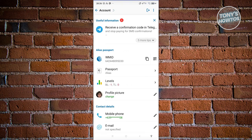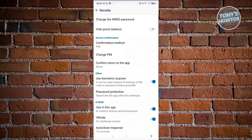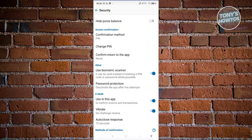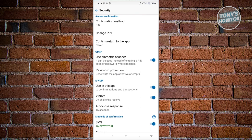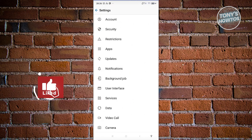If you choose 'Account' you should be able to see different information about yourself, including your profile picture, WM ID, phone number, and emails related to your account. If you choose 'Security' you have the option to further secure your account — for example, hiding your purse balance, changing your PIN or confirmation method, and enabling the biometric scanner.